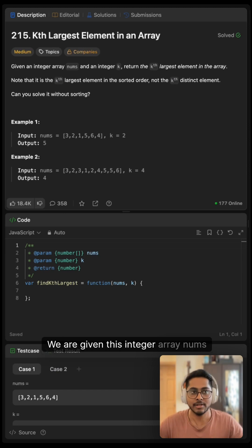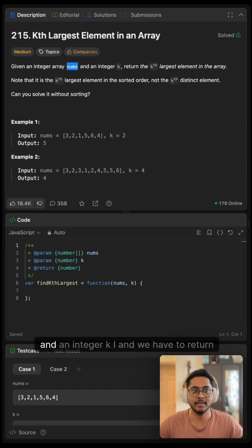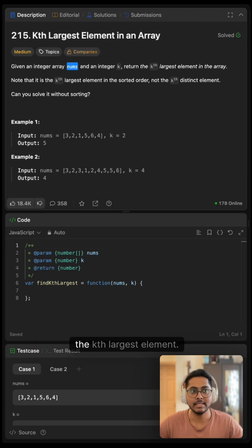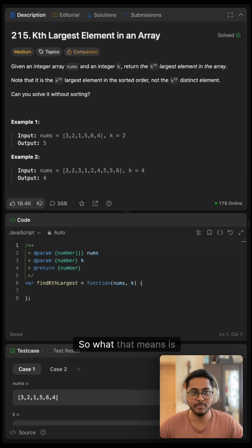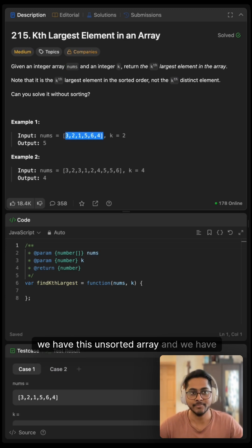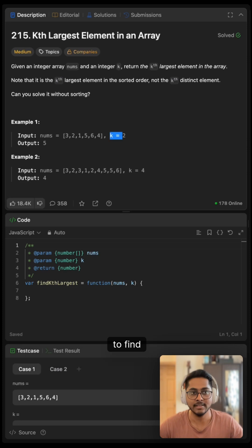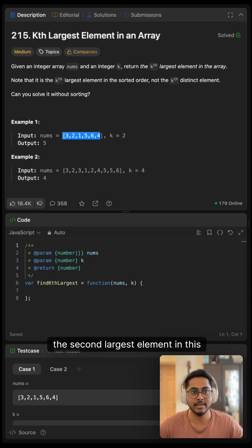We are given this integer array nums and an integer k and we have to return the kth largest element. So what that means is we have this unsorted array and we have to find the second largest element in this array.